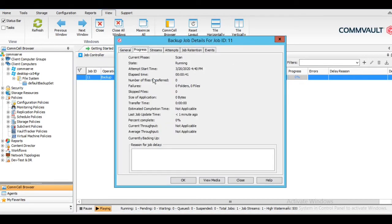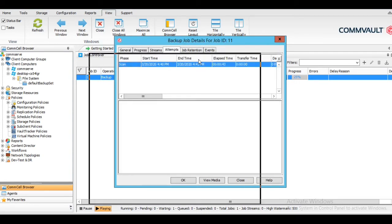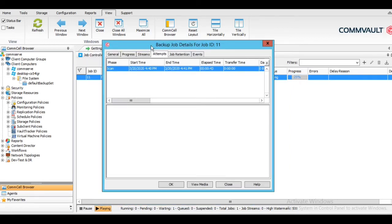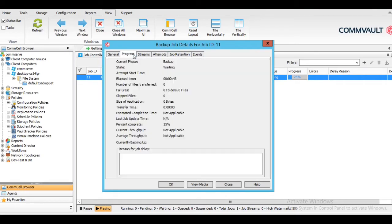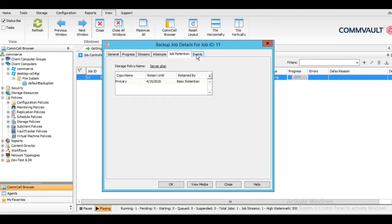You can monitor progress here. There are three phases: scan, backup, and archive index. Zero to 25% is the scanning phase — as you can see in the attempt section, scan is completed. In the progress bar you can see the scan phase is done and now the base backup phase has started. Once the backup is completed, I will show you how to restore the data as well.